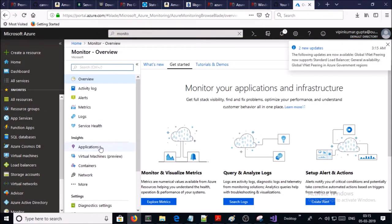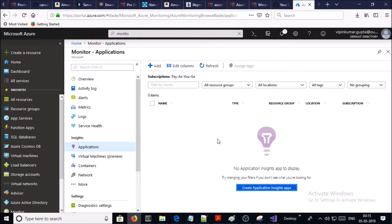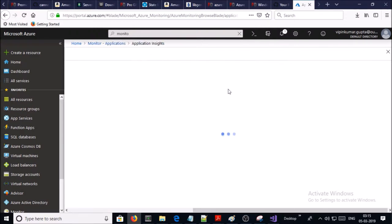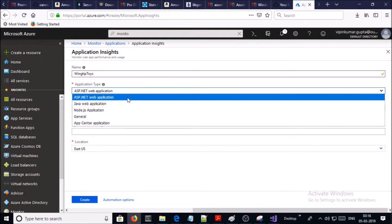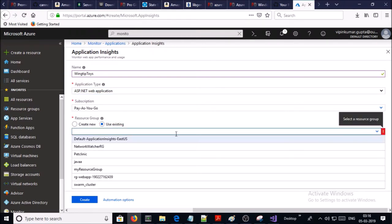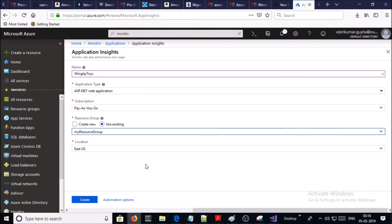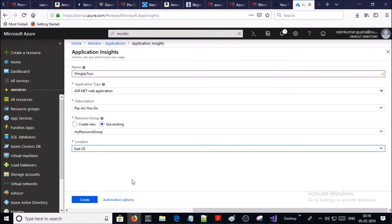In the Monitor blade, look at the Applications section and create a new Application Insights resource. Give it a name, select the application type — for this demonstration it is ASP.NET. Use an existing resource group, select the location — I'm going with East US — and go ahead and create it.